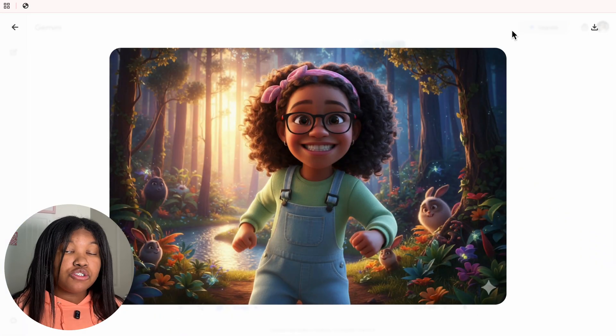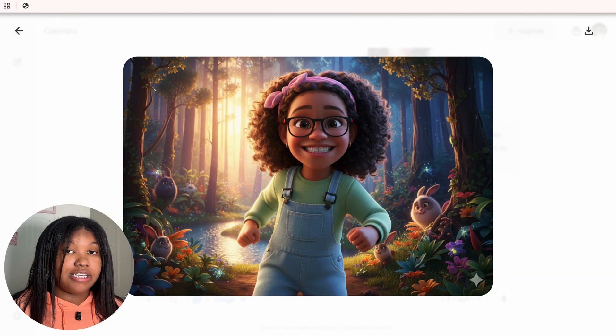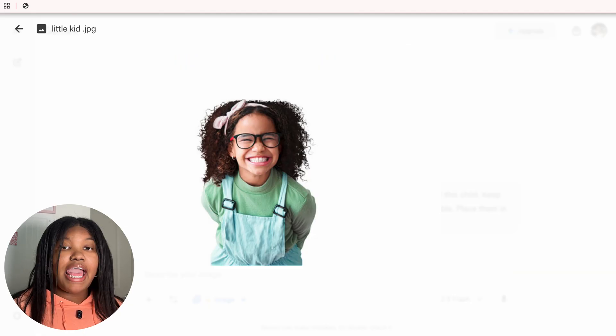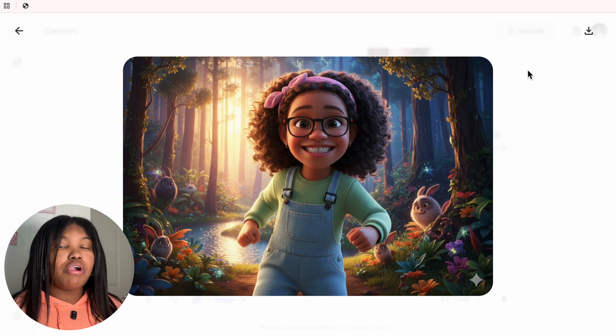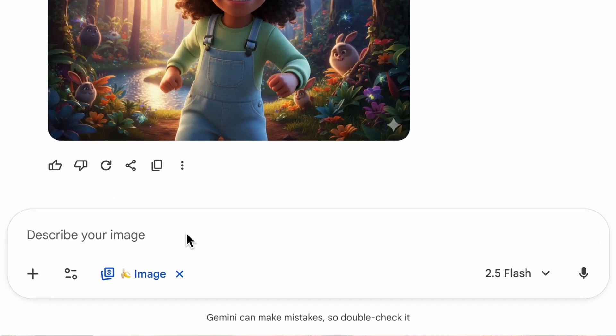Unlike other AI tools, the character actually stays consistent across all the pages, and that is what makes this a profitable product. Now we need the actual story for this book.